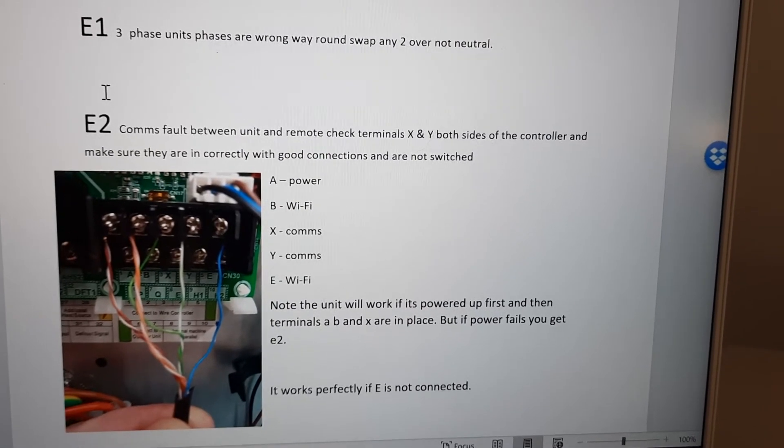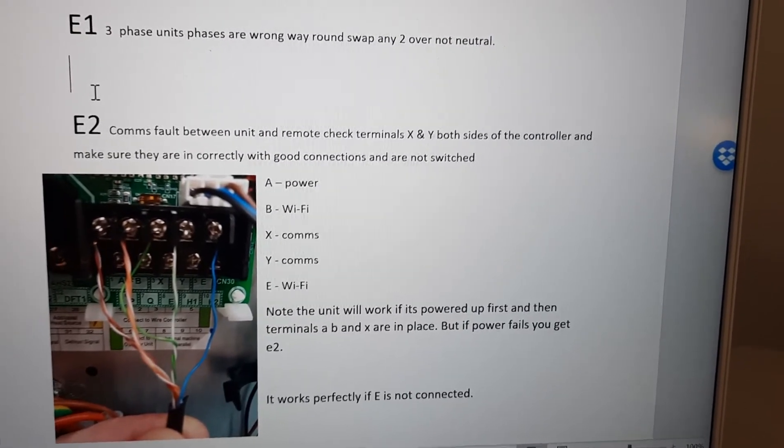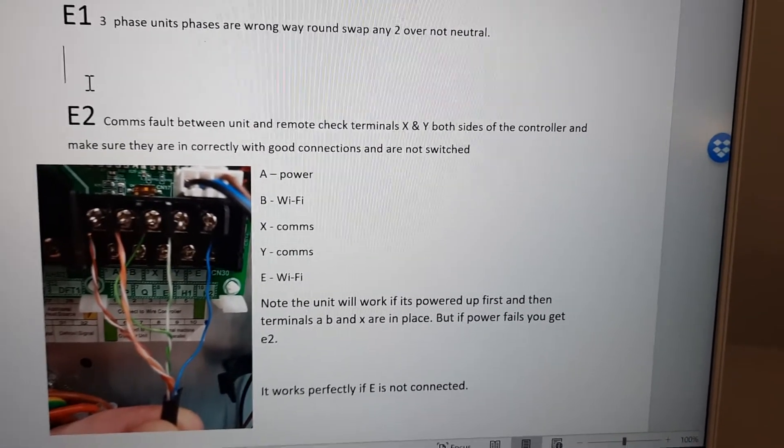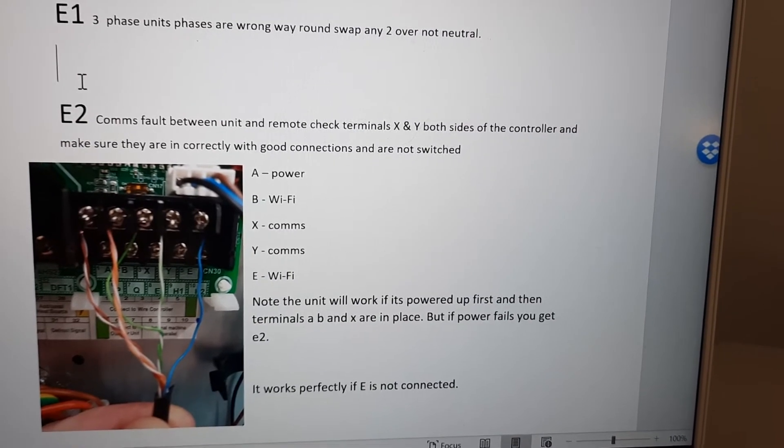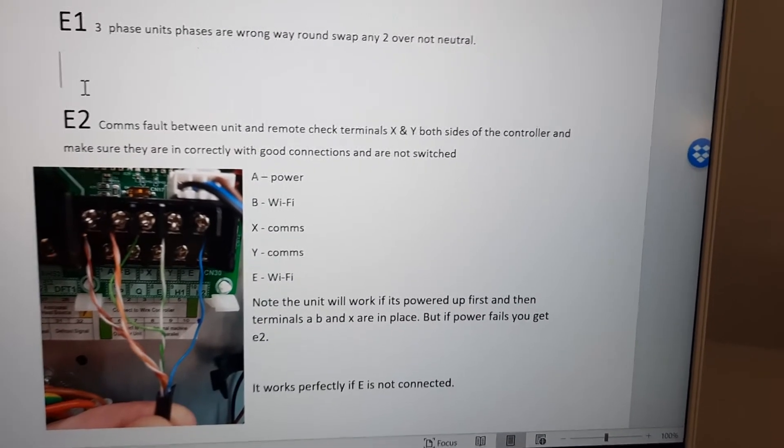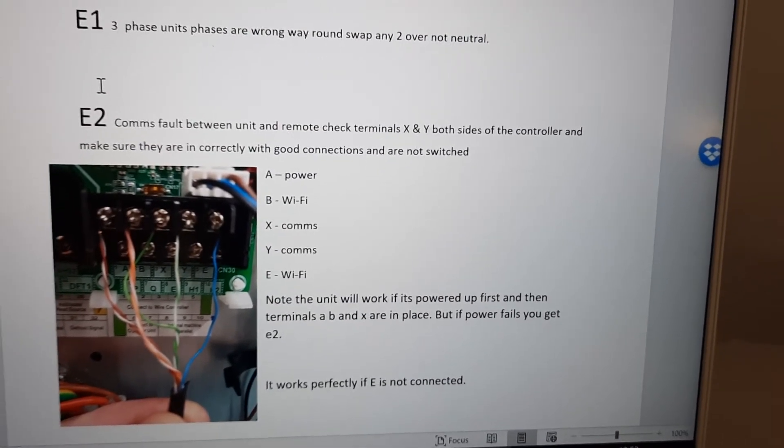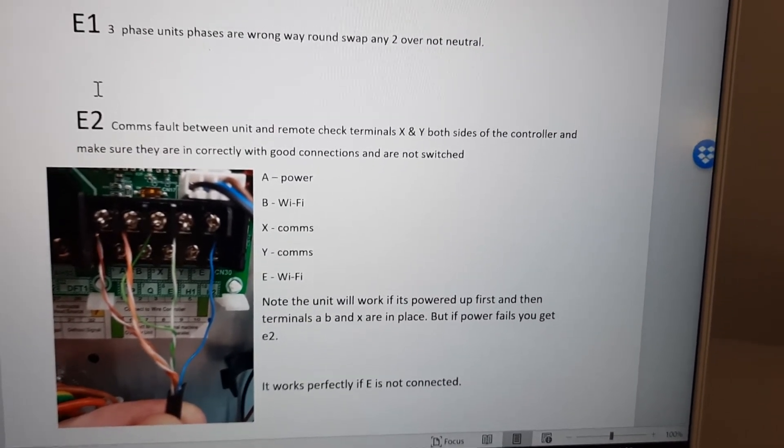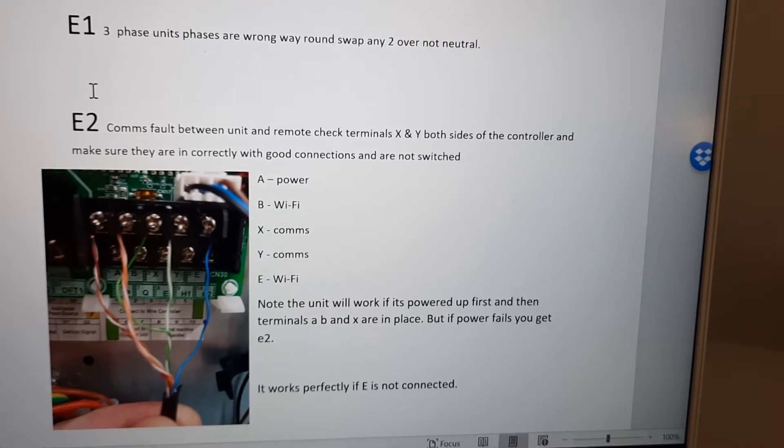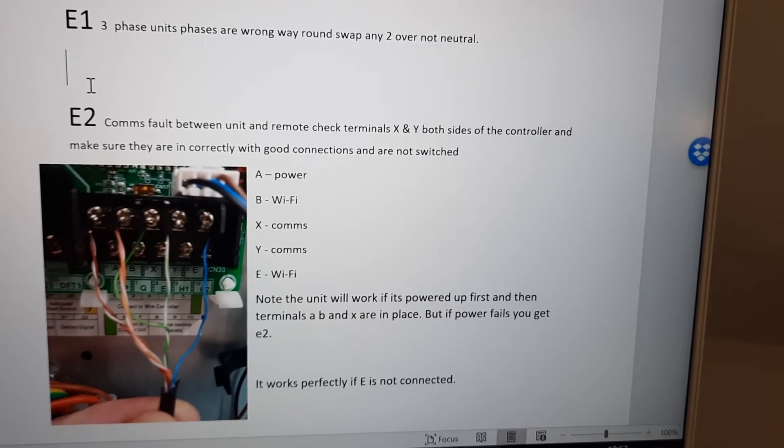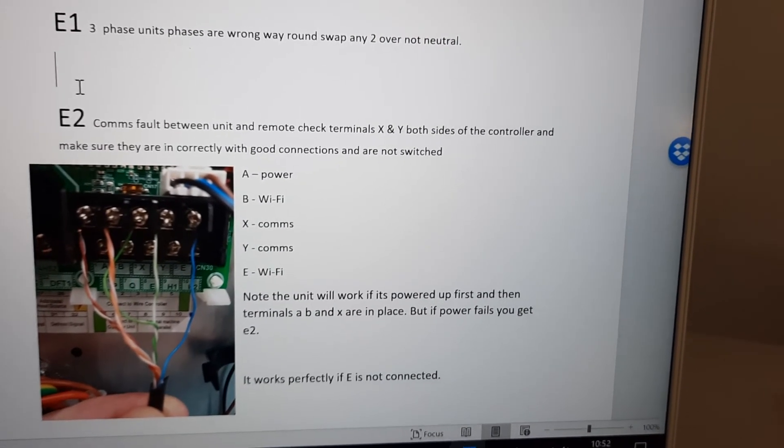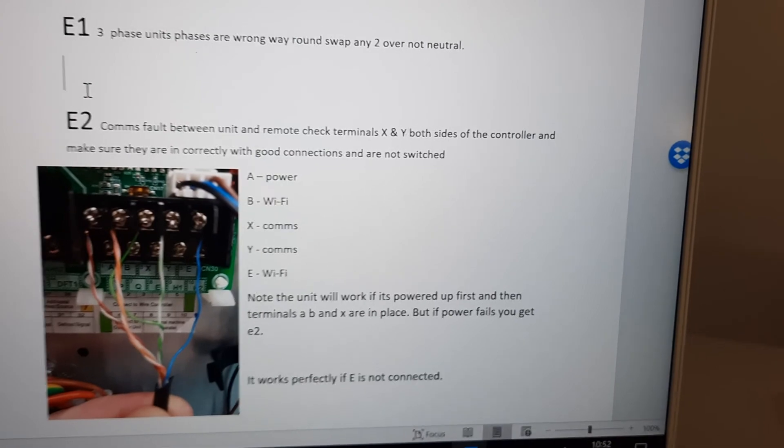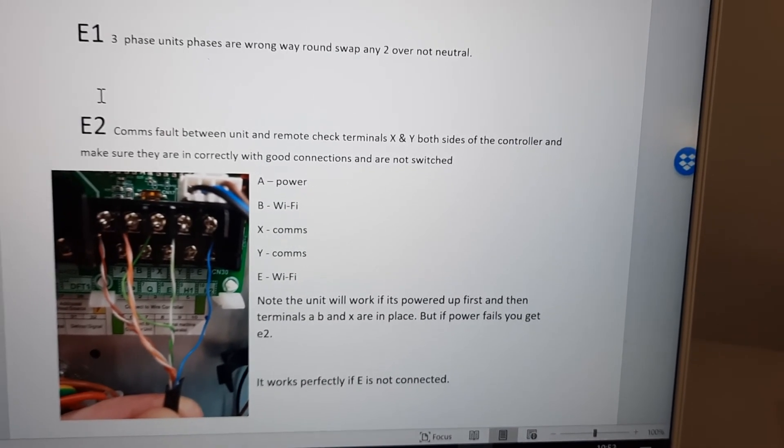So you need to make sure all five are there. One of the things we found is that if you disconnect the Wi-Fi cables, the unit will power up. However, when you kill the power it doesn't restart, so you do need all five cores to make this work.